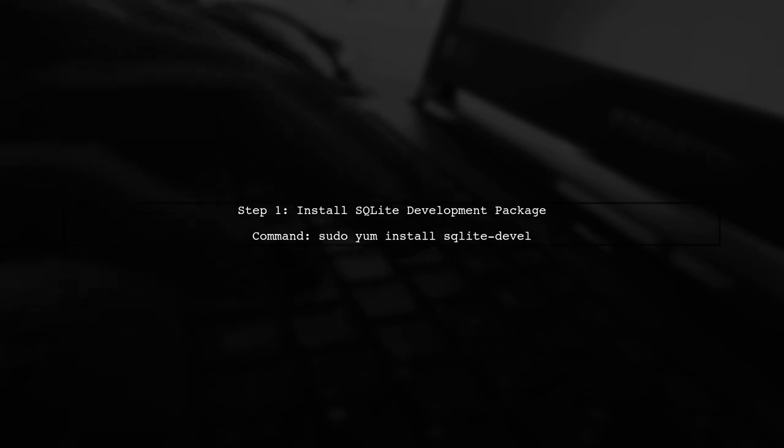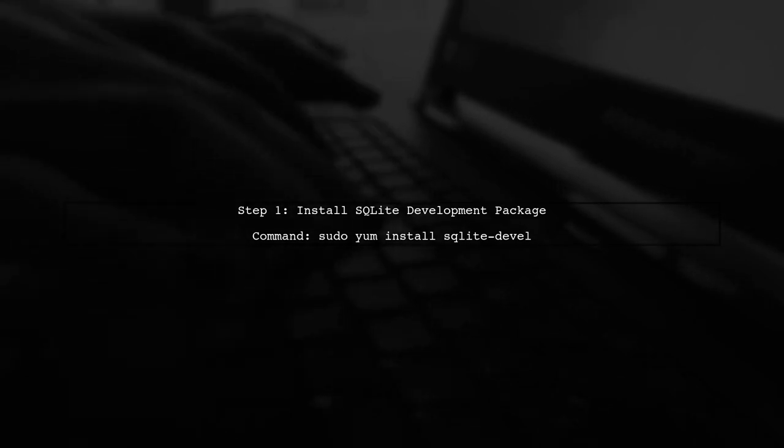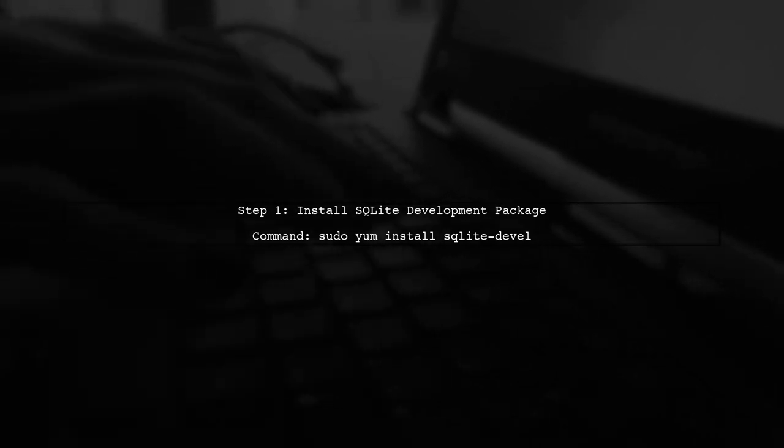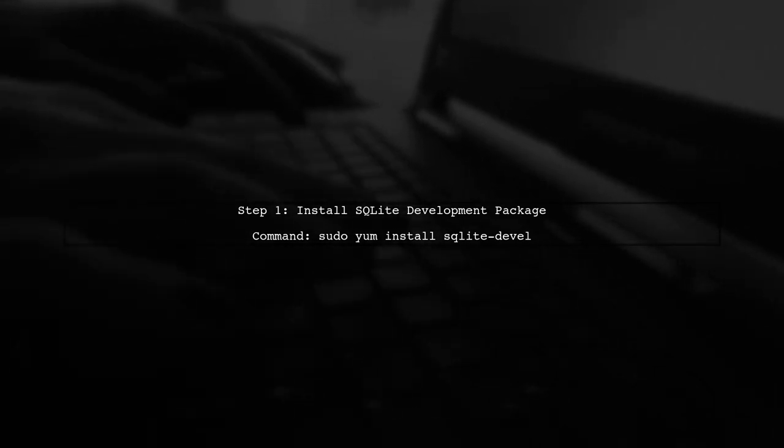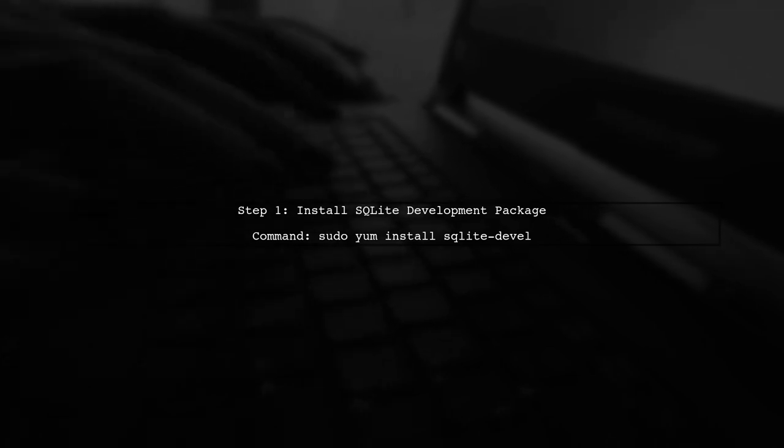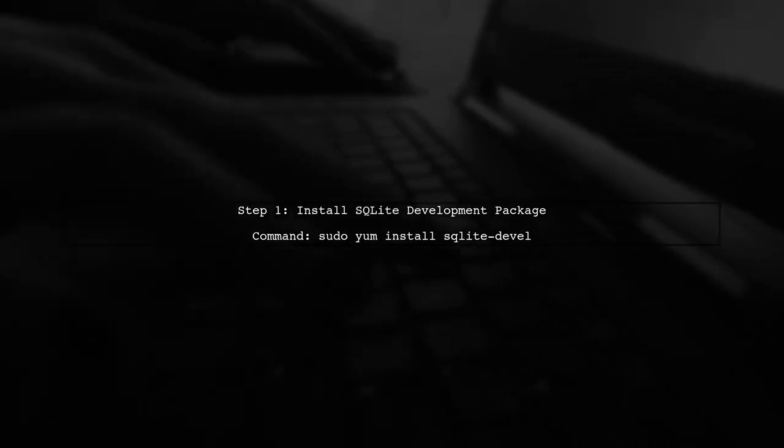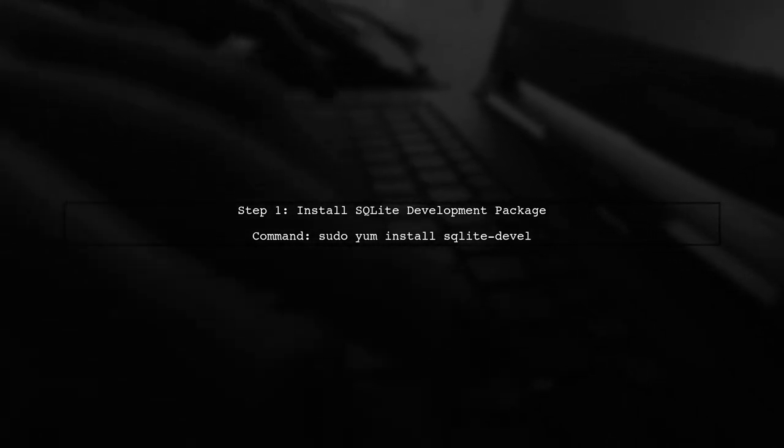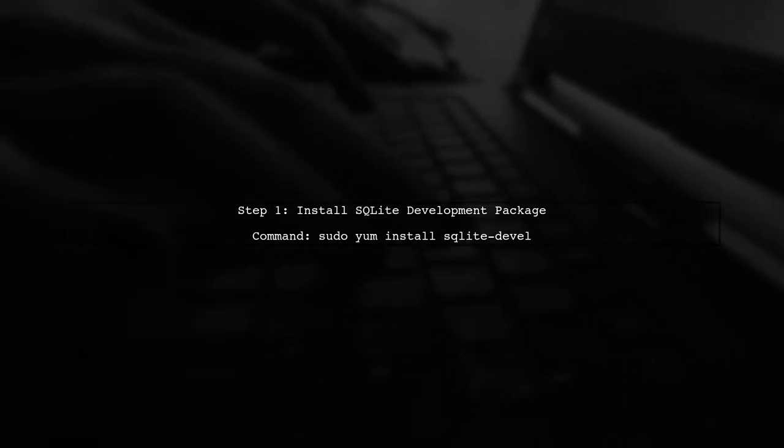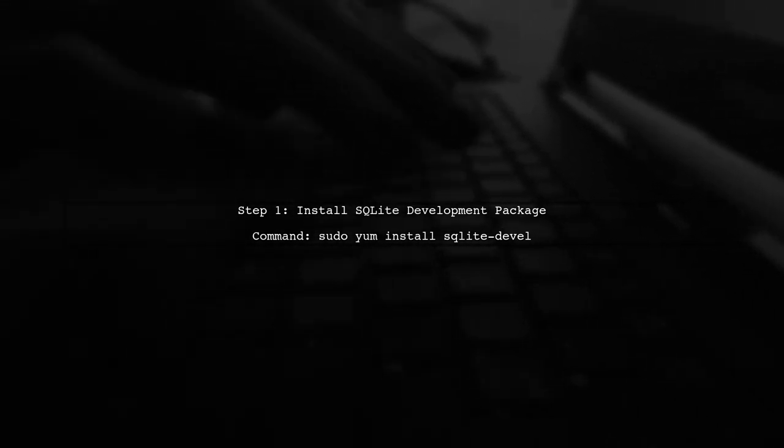First, let's ensure that the SQLite development package is installed. You can do this by running the command sudo yum install SQLite-devel.